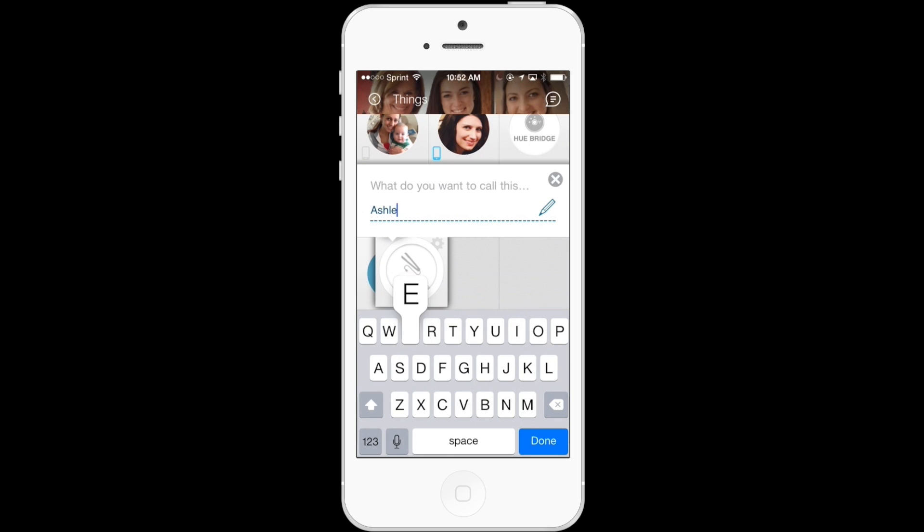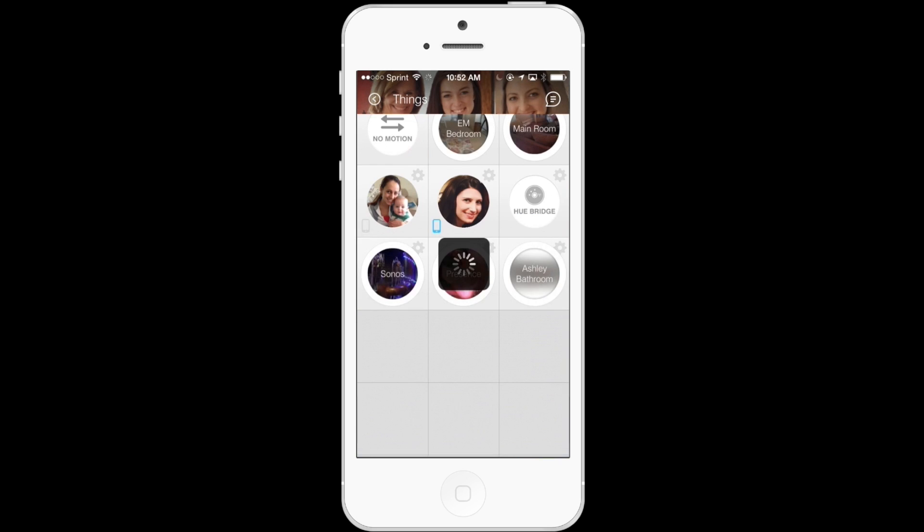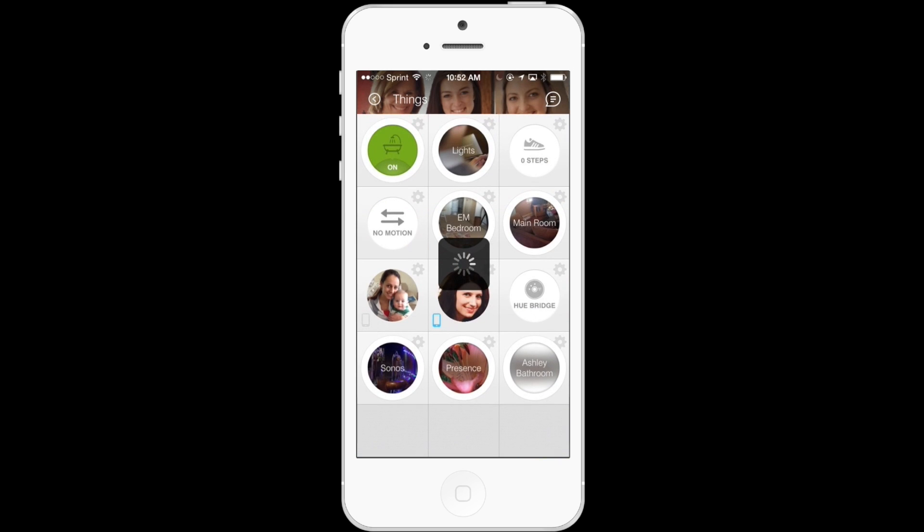So here, it's going to ask me what I want to call this new group. Between the Motion and the hair straightener, I'd like to call it Ashley Bathroom. I'll tap Done. It'll load.